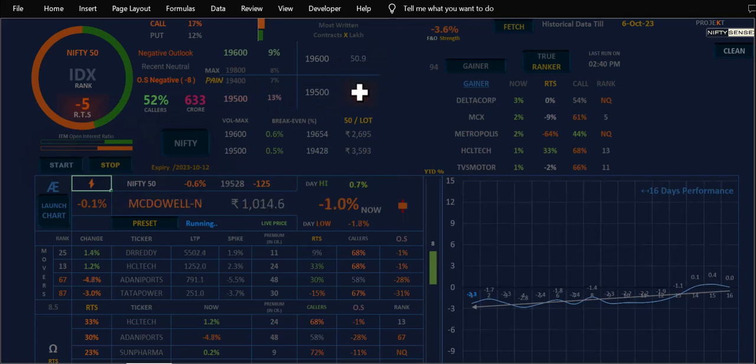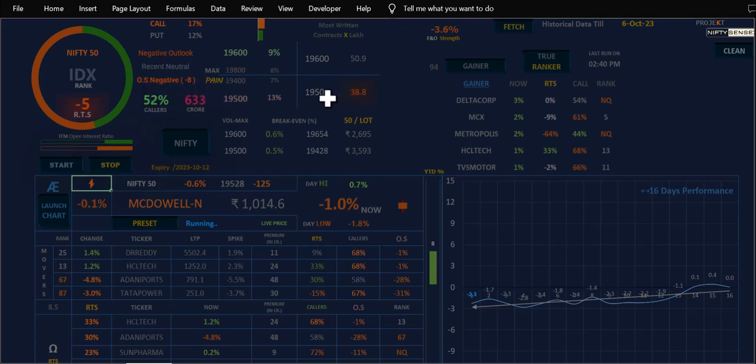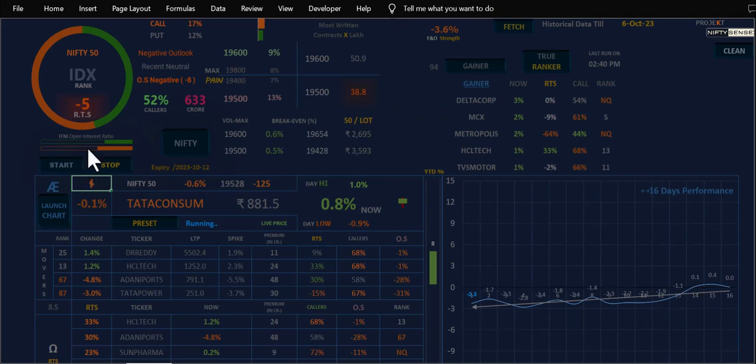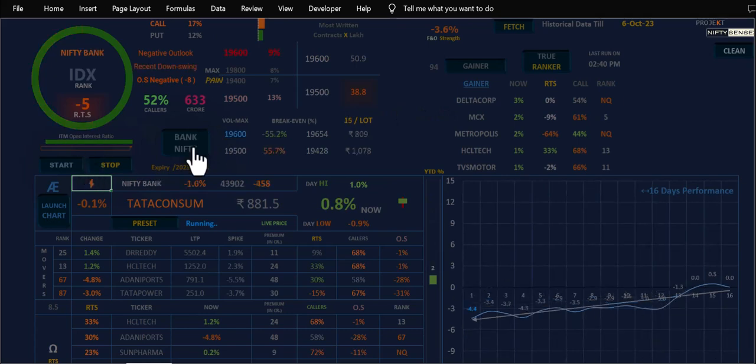Nifty call call writing interpretation is that your market trend, overall sentiment negative outlook 19,500. Put writing, OK overall trend negative. Same as Bank Nifty check, data data in real time data available in.